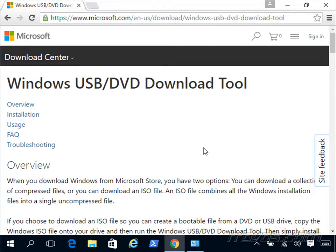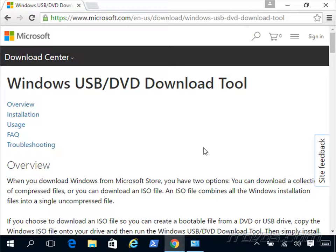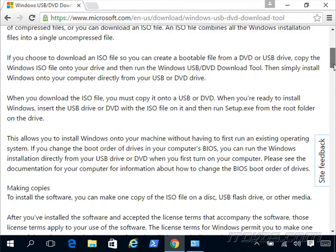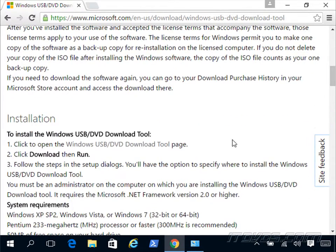Next we need to create a bootable USB key that has Windows PE on it. There are a couple different ways we can do this and actually the Windows Server 2016 installation DVD has WinPE on it. Another way to make a bootable WinPE USB key is to use Windows Deployment Toolkit. I'm actually going to use this Windows USB DVD download tool in order to use my Windows Server 2016 DVD to create a WinPE bootable USB key.